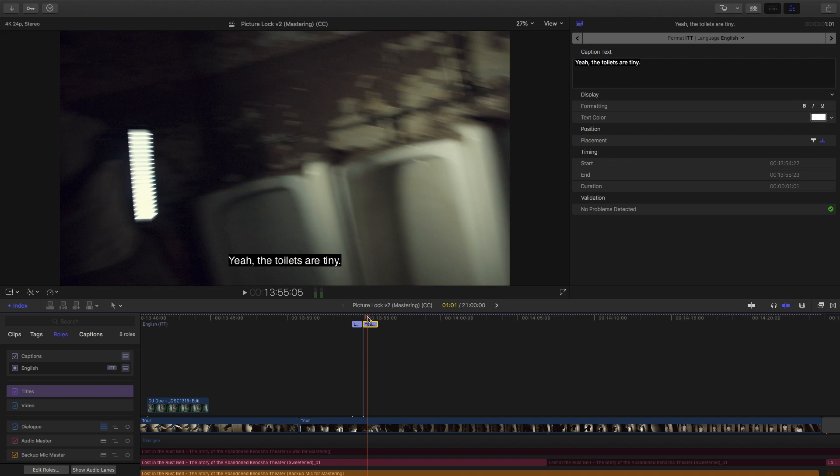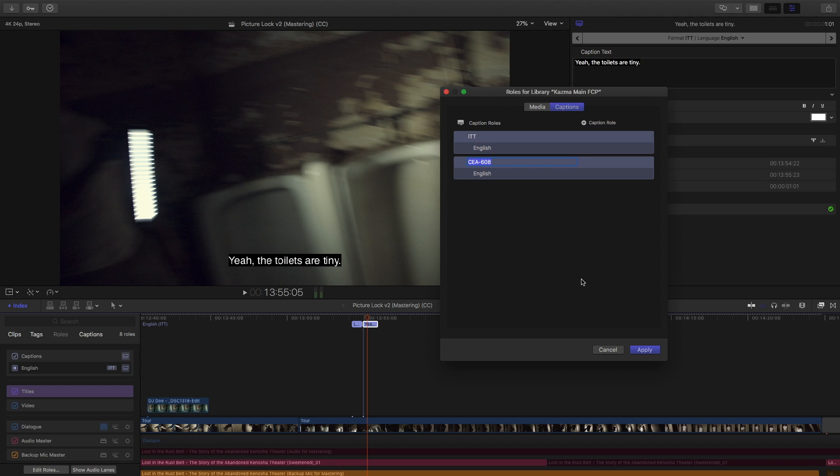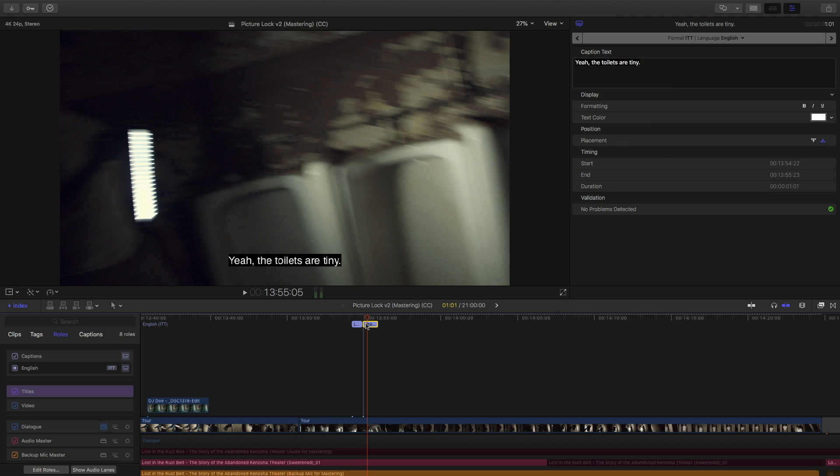There is another standard of captions that Final Cut Pro 10 supports. So, under the roles, inside of the timeline index, let's go to edit roles, and I'm going to add a caption role. So, again, like I said, the format we're working with is ITT, but it also supports CEA 608. So, I'm gonna add that and hit apply. So, now I can edit in that format if I choose to.